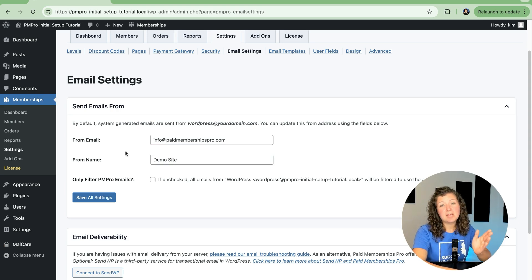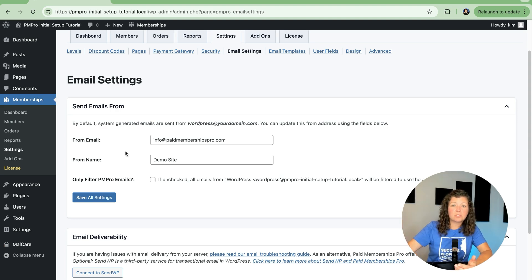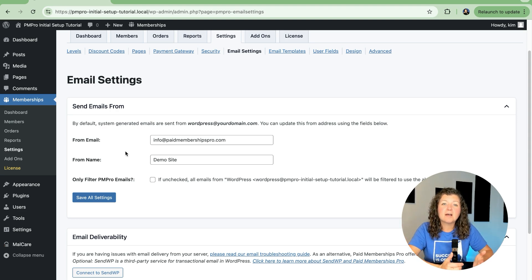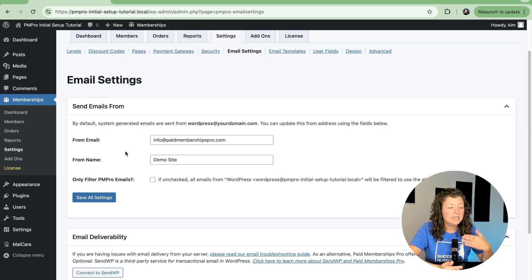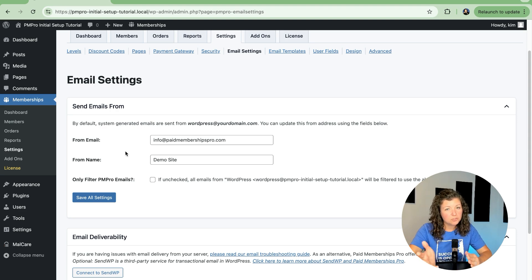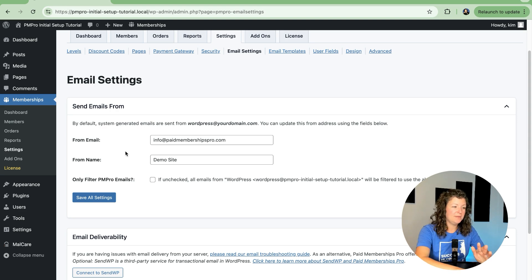And then you can change the name. So if you're an individual person and maybe your site name is Paid Memberships Pro, maybe you want your checkout emails to come from Kim Coleman. You can adjust that here, and that will show up in the person's email tool of choice as who the email is being sent and received from.